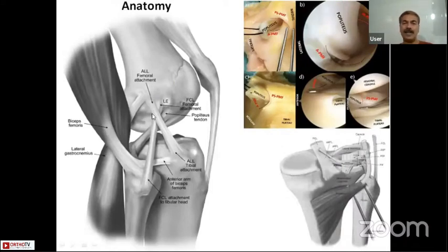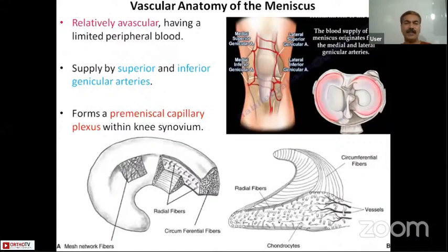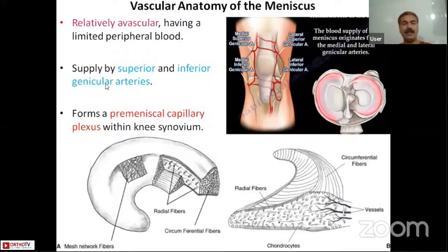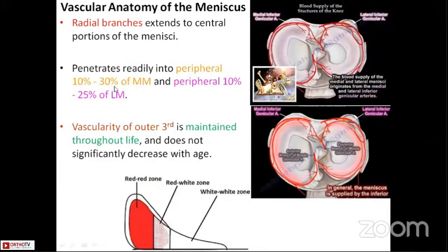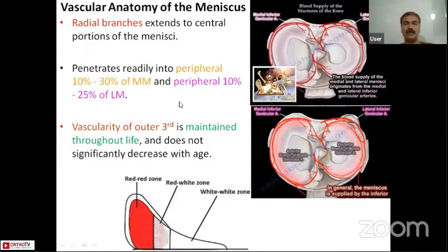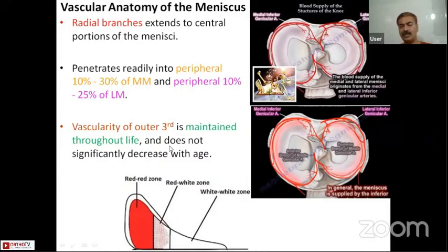The vascular anatomy of the meniscus is relatively avascular, having a peripheral limited blood supply from the superior and inferior genicular arteries. These form a perimeniscal capillary plexus from which radial branches extend inside the menisci. On the medial meniscus side, around 10 to 30 percent of the periphery is penetrated by these radial branches, whereas on the lateral meniscus it is around 5 to 10 percent. The vascularity of the outer third is maintained almost throughout life with very little change with age.